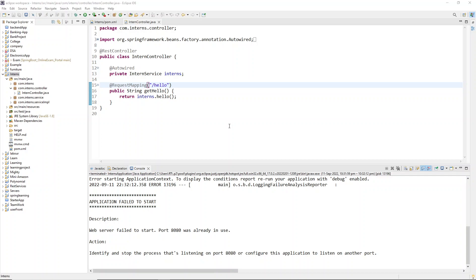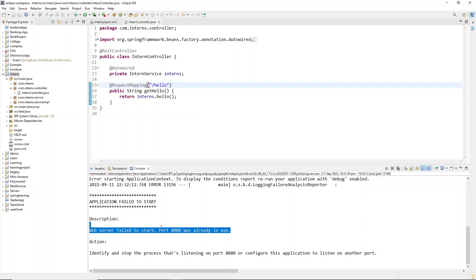Hi everyone, welcome back to a new video. In this video we'll try to fix one issue which normally when students or everyone who tries to learn Spring Boot for the first time gets — this kind of error which is 'port 8080 was already in use'. This is a very simple fix, we need to understand it's not really an issue.